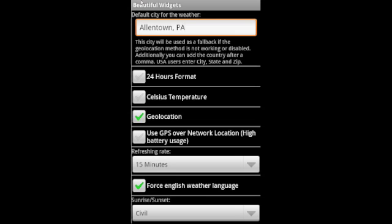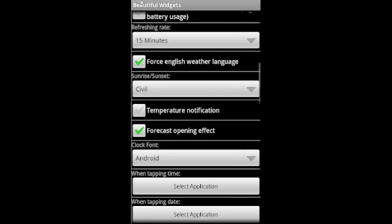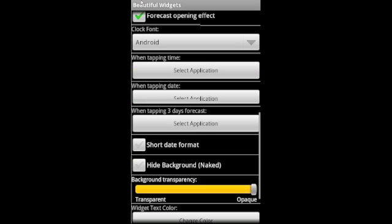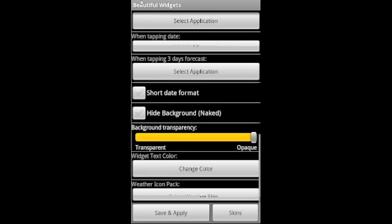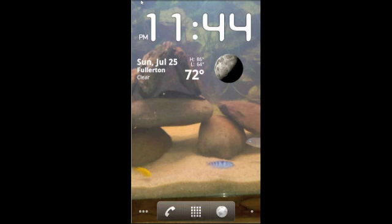Once you click on that, your options will open up. We're just going to keep them the way that they are right now, but you can change them if you want to. You're going to hit save and apply and that widget is just going to pop right up on your home screen.